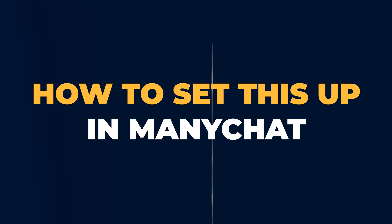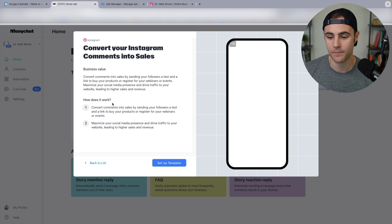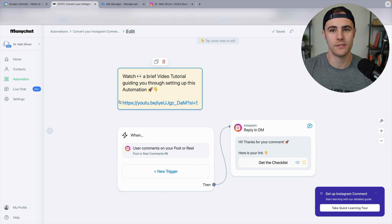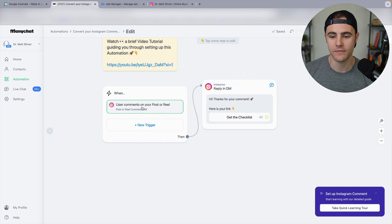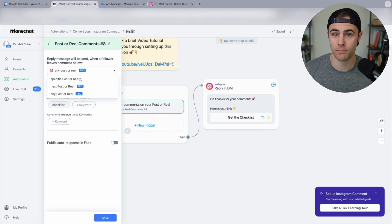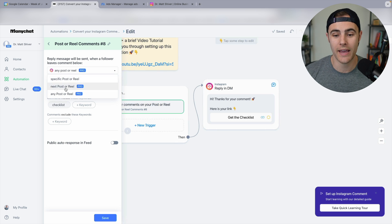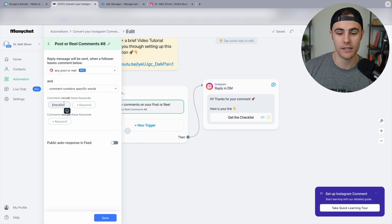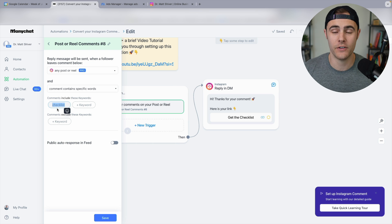Let me show you how to set this up in ManyChat. Here's the ManyChat home screen, and you can already see the first suggestion is 'convert your Instagram comments into sales.' Just click that, push 'set up template,' and it walks you through it step-by-step — it's super simple. When someone comments on your reel or post, they get sent a message. You can pick the specific post you want it applied to, whether your next post, a specific older post or reel, or any reel so that anyone who comments a trigger word like 'checklist' or 'training' gets the same automation.